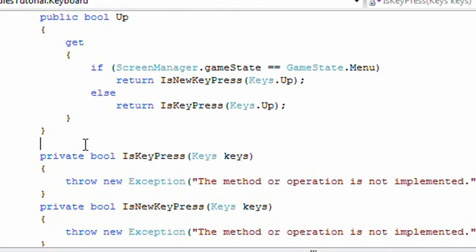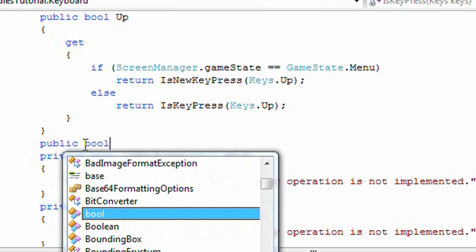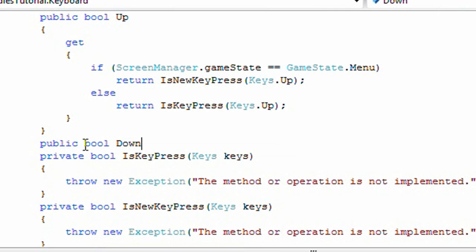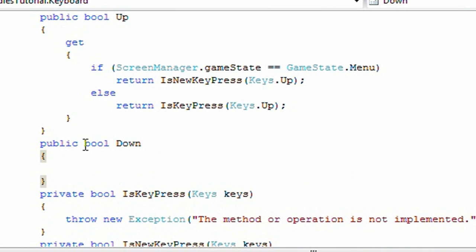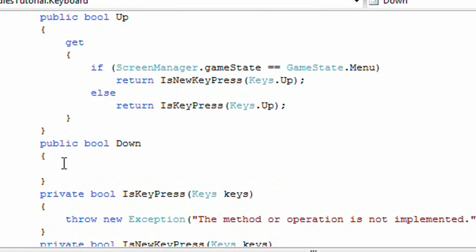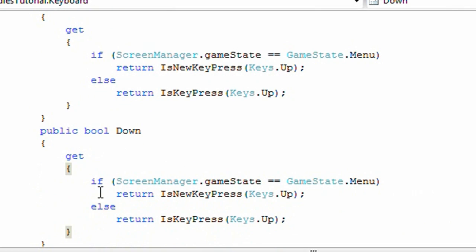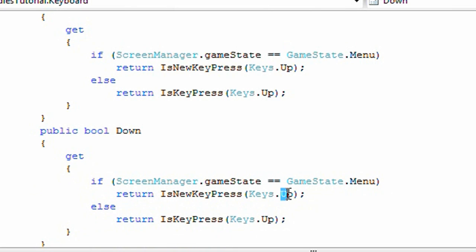Now we need another property: public bool down, the same thing. So I'm just going to copy and paste up to get, and the keys.down will be changed.